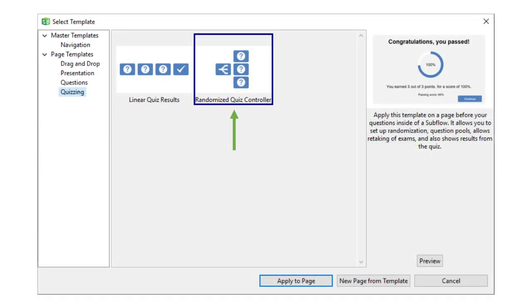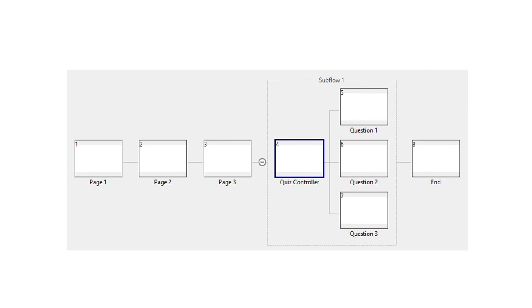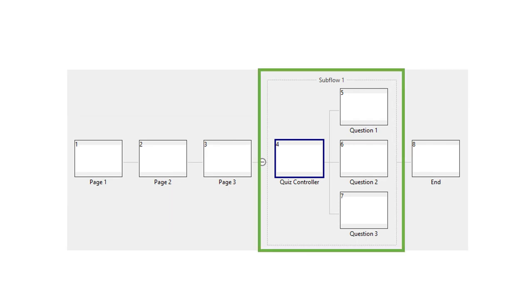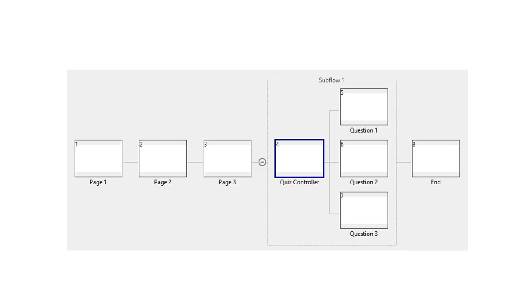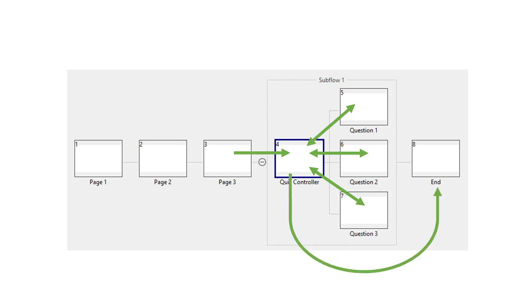For advanced applications, such as randomizing questions or question pooling, where you have ten questions but want to randomly select five, you'll want to select the randomized quiz controller template and structure your lesson like this. Here is the regular lesson content and here is the quiz content. Here, the quiz controller comes before the questions and controls how many questions are shown, as well as which question to show next, and also ends up displaying your results. When you are done with the results, the lesson will progress outside of the subflow to the next page.